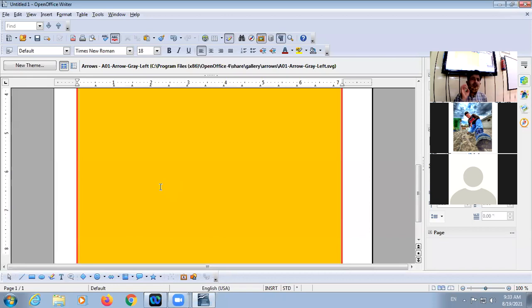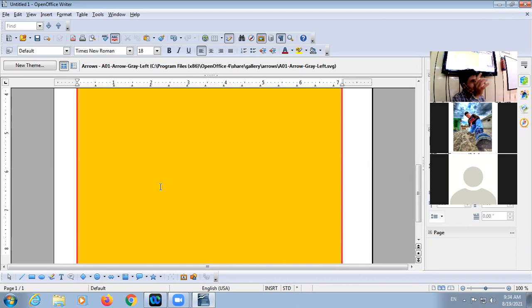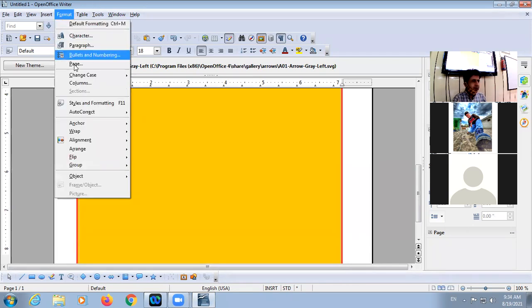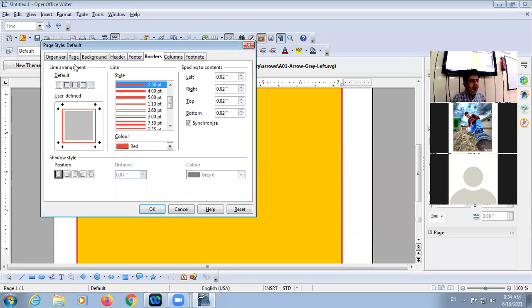So the page — if you want to apply any formatting on the page, there is Format > Page. So Format Page — how many options are there?